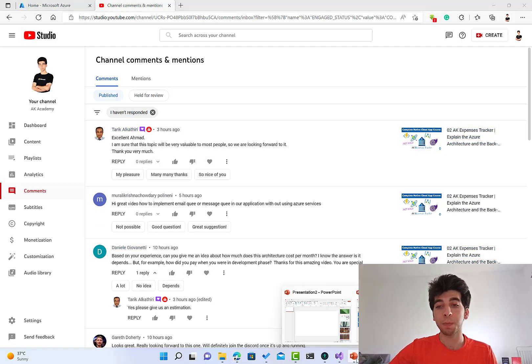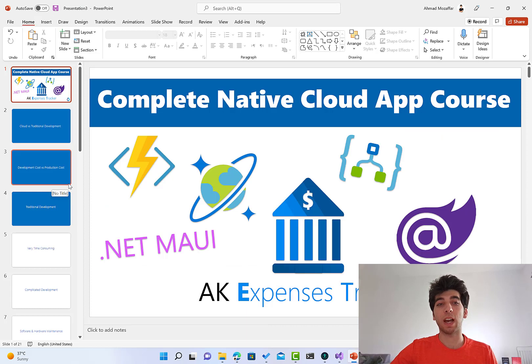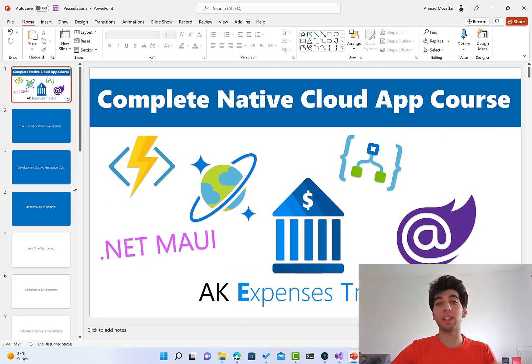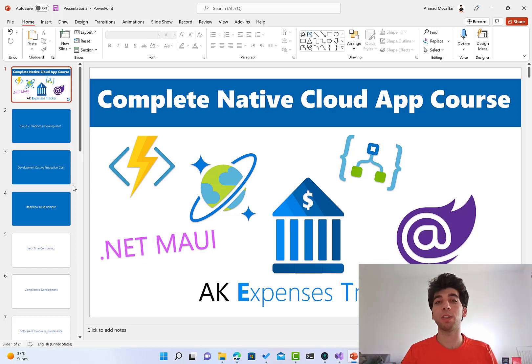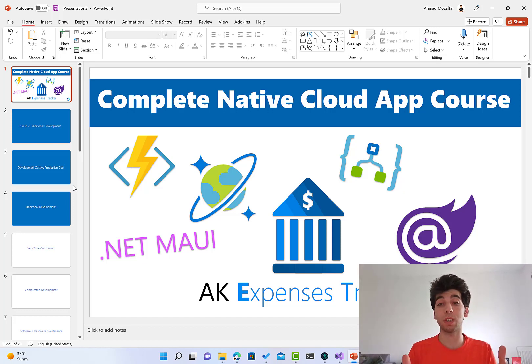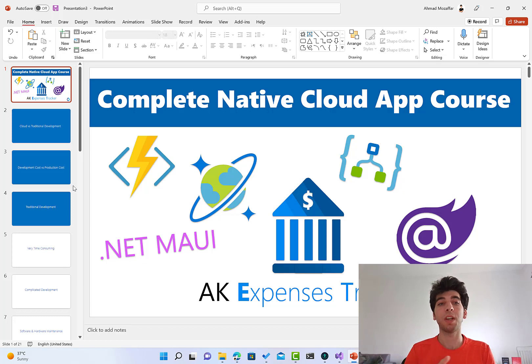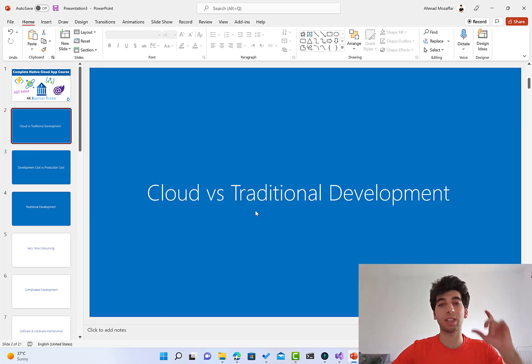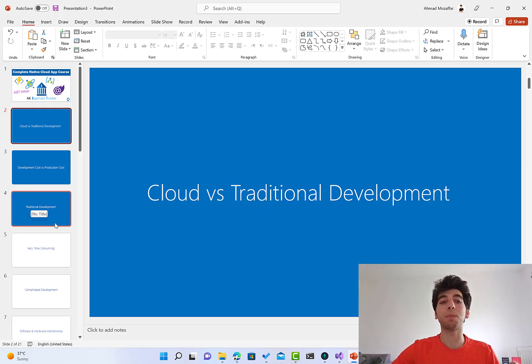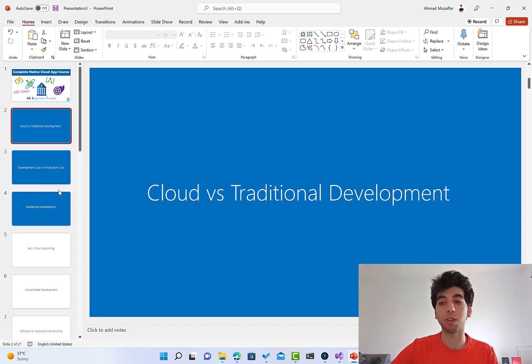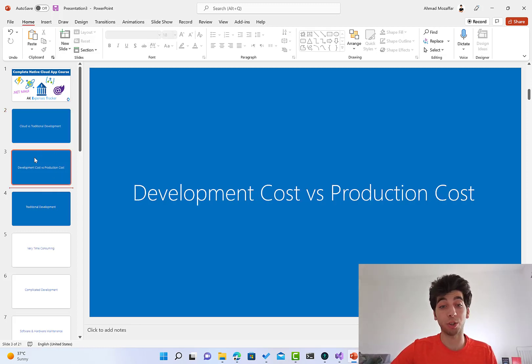So basically the point is I'm going to dedicate a special video about that for this course and for other courses. I'm going to cover some points that you can keep in mind whenever you have any idea that you want to develop. So I want to talk about the cost of this project for development and for production, plus the Cloud versus traditional development overall. I'm just going to cover some points that are very important for you.